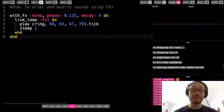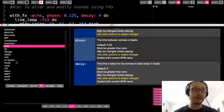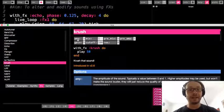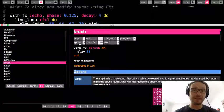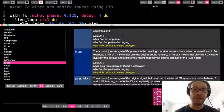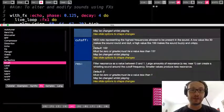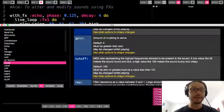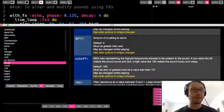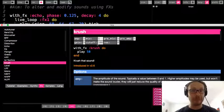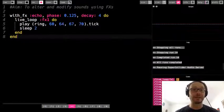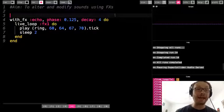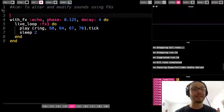This is just one example of one effect and some of the options. What you'd need to do is go through and explore — say, I want to look at crush. You'll have amp, mix, premix, but you also have something called gain, cutoff, and res. Those are things you can play around with as well. You could try crush and put those options in, put gain, put cutoff, and play around with the numbers to see what they do.